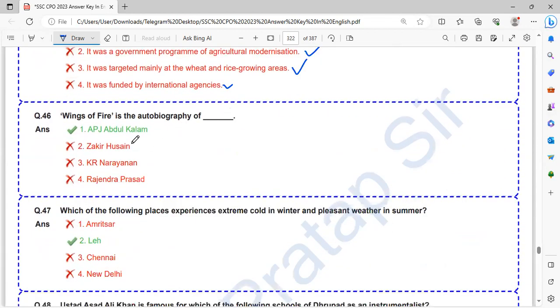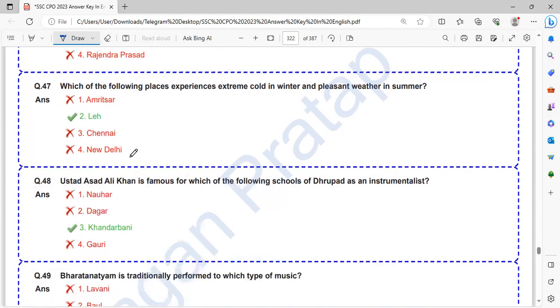Wings of Fire is an autobiography of APJ Abdul Kalam. Wings of Fire is written by APJ Abdul Kalam.